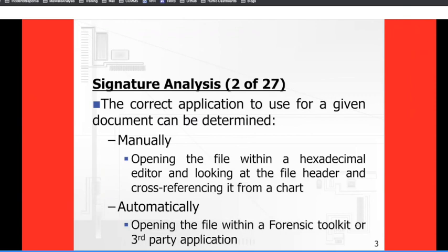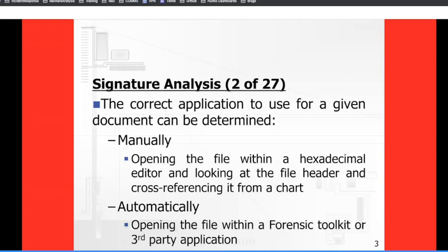The automated approach uses a forensic toolkit which automatically tells you what type of application it is. It'll be very obvious — it'll say this file is claiming to be a Word document when in fact it's actually a video. So it'll tell you there's a mismatch between the file header and the file extension.